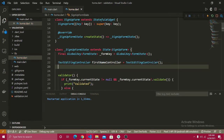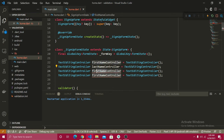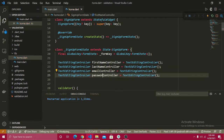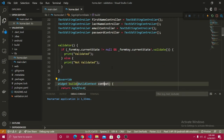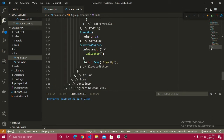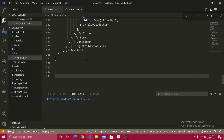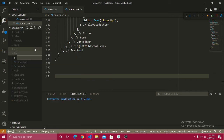I'll copy that and paste it three more times, changing the names to lastNameController, emailController, and passwordController. So we've defined all four TextEditingControllers. Next, inside the validateForm method — which runs when everything is validated — I want clicking the sign-up button to navigate to another page.